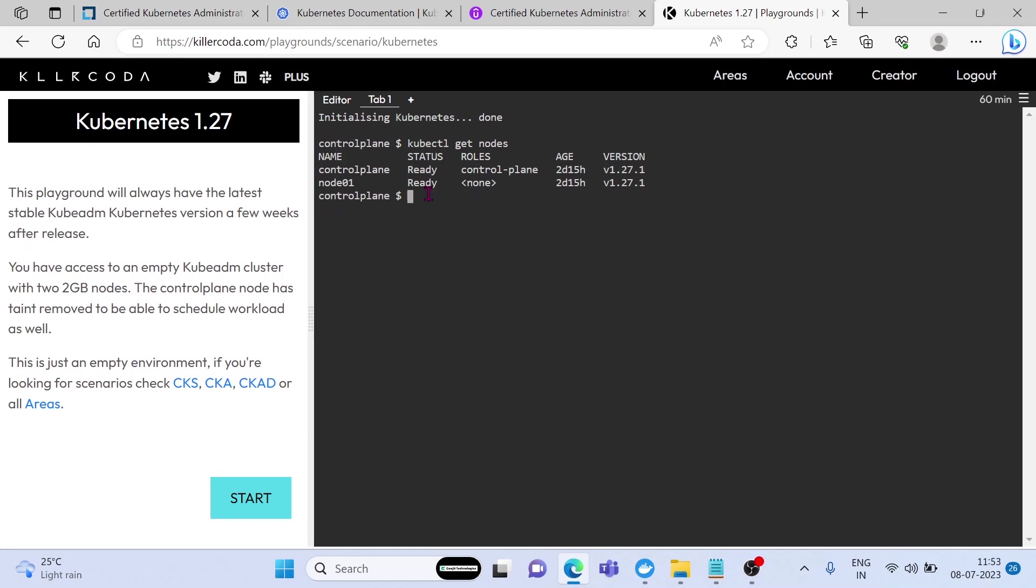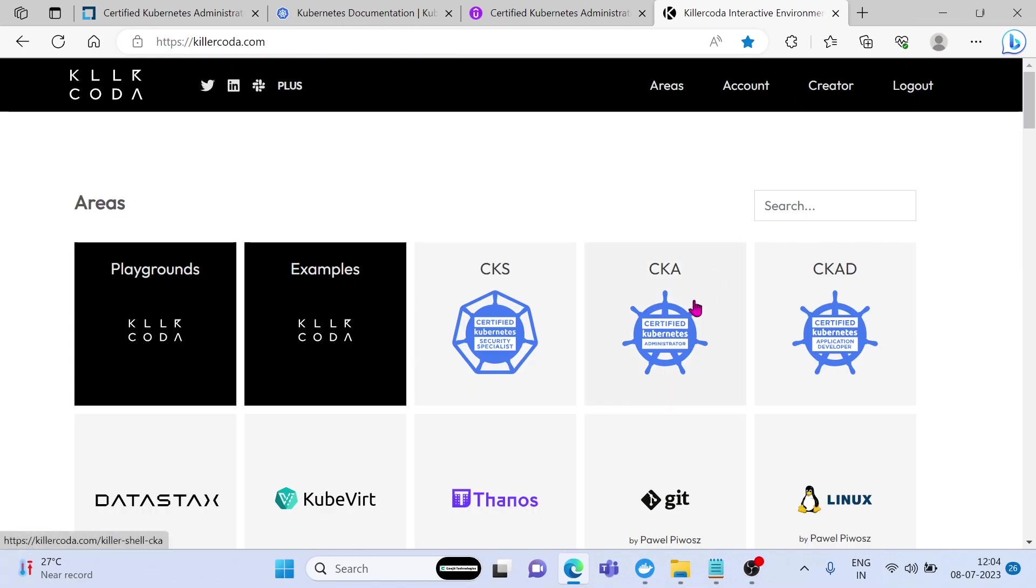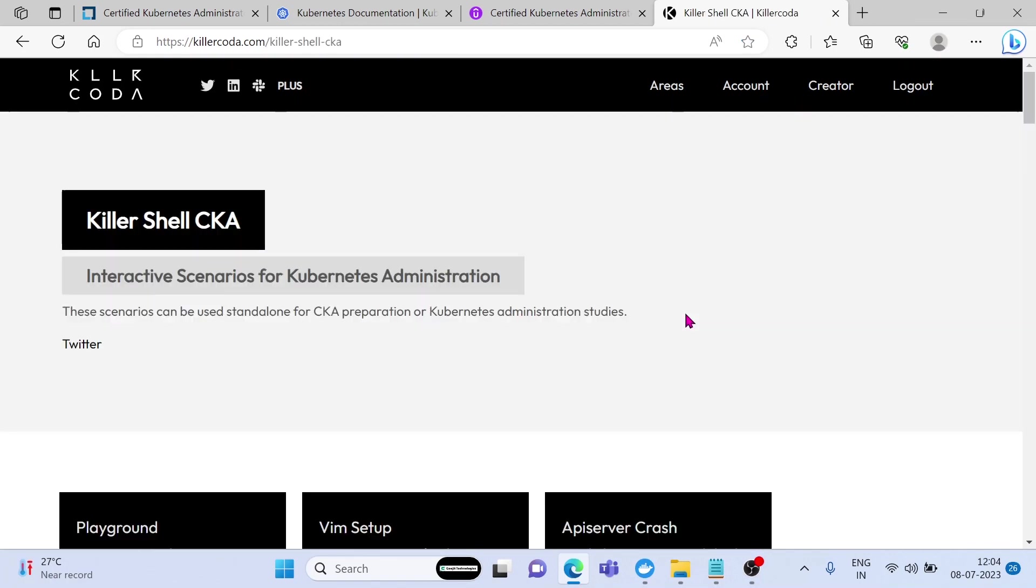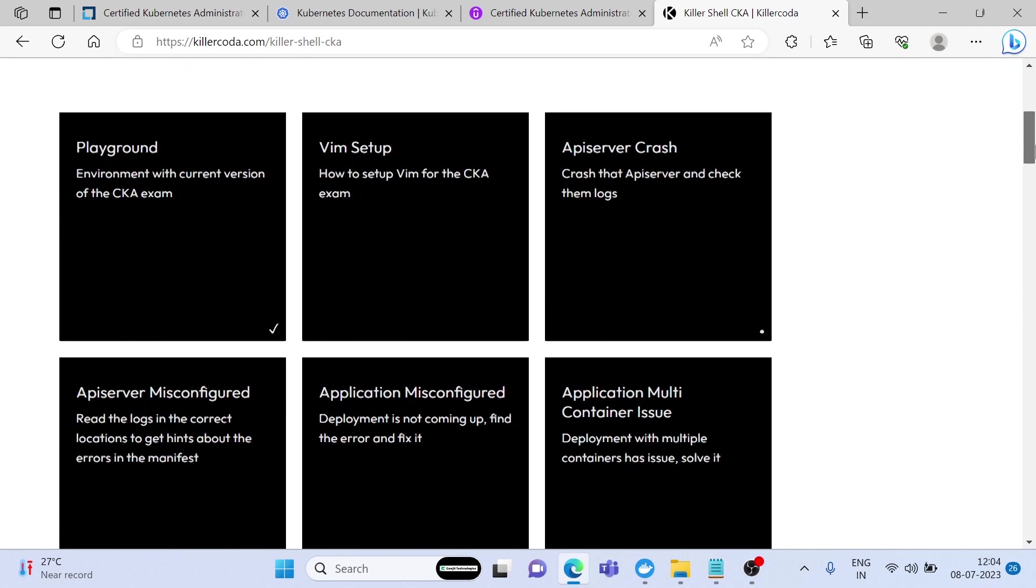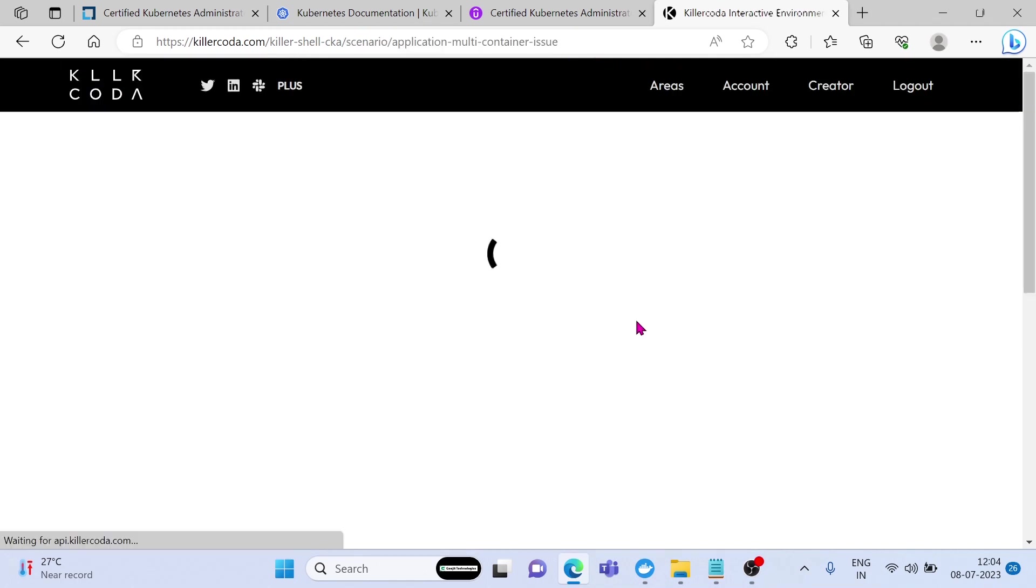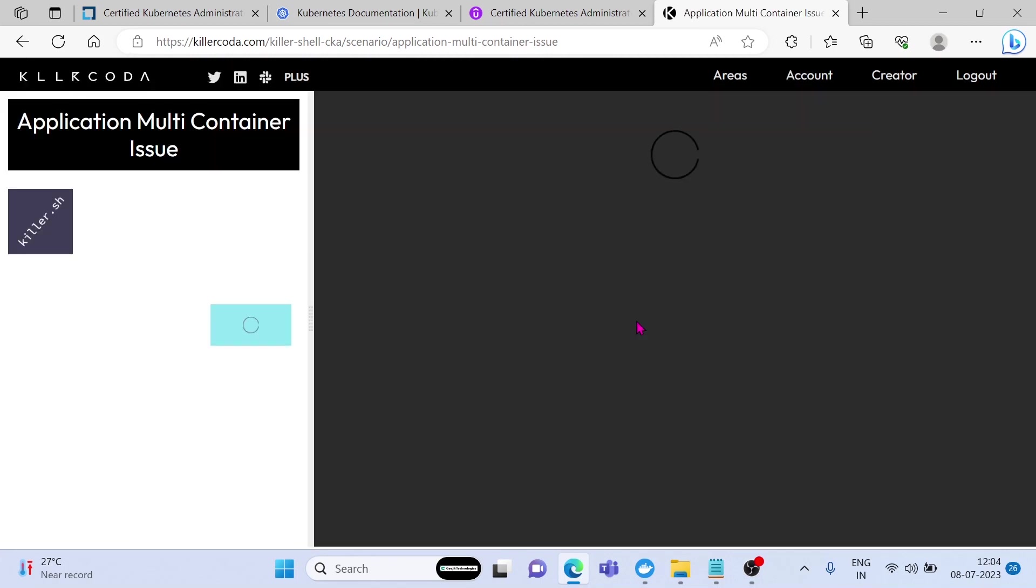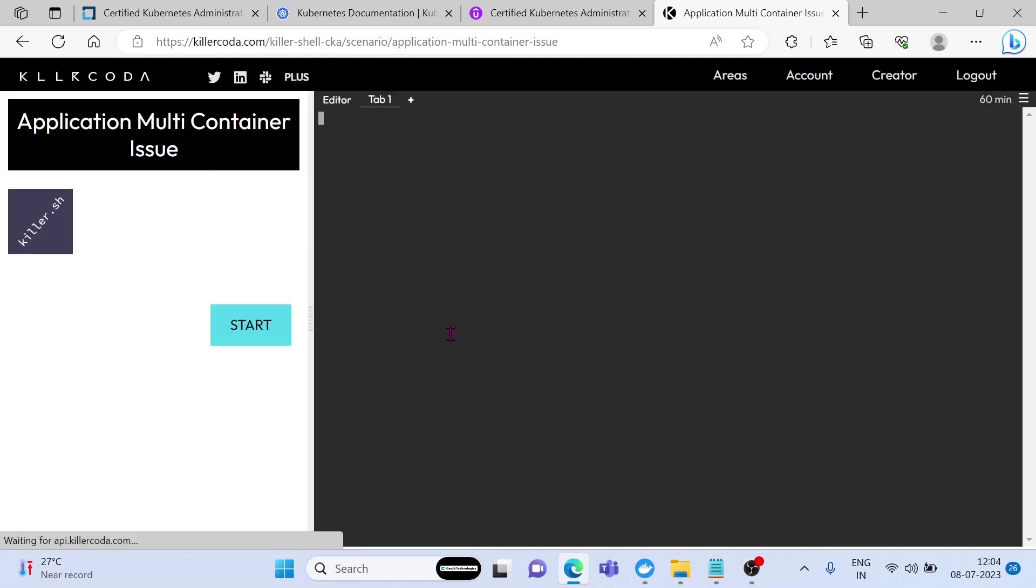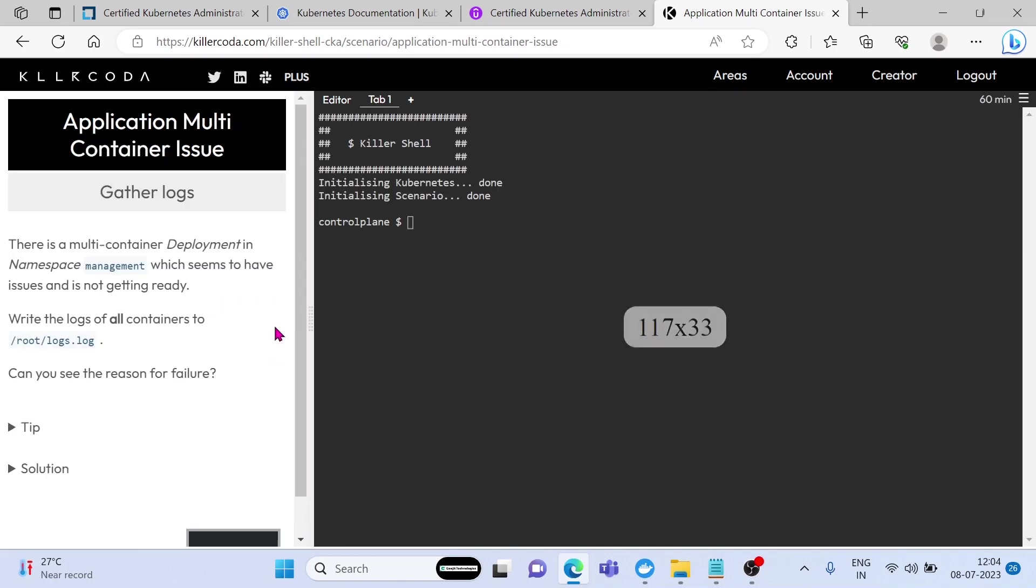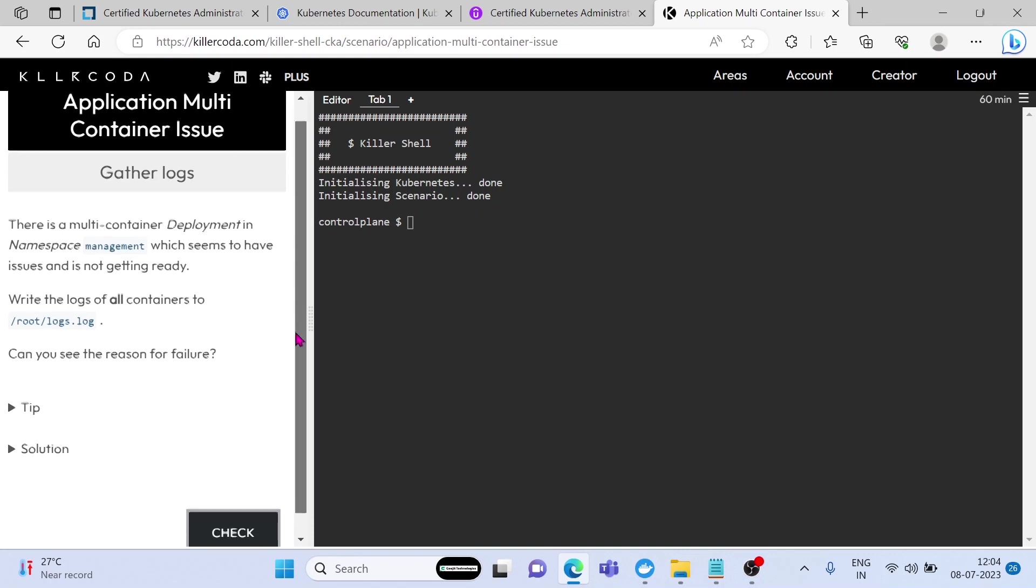It is coming with a free practice test. Once you are okay with the basics, then next choose CKA. Here you will get some scenario-based environment. Let's choose one. Click on Start.